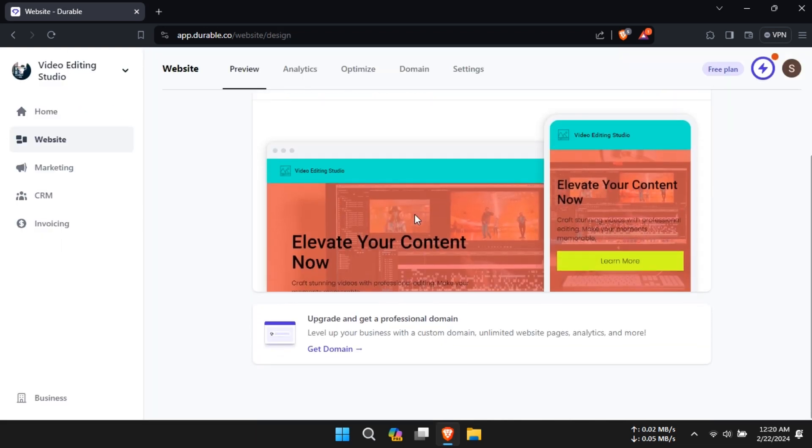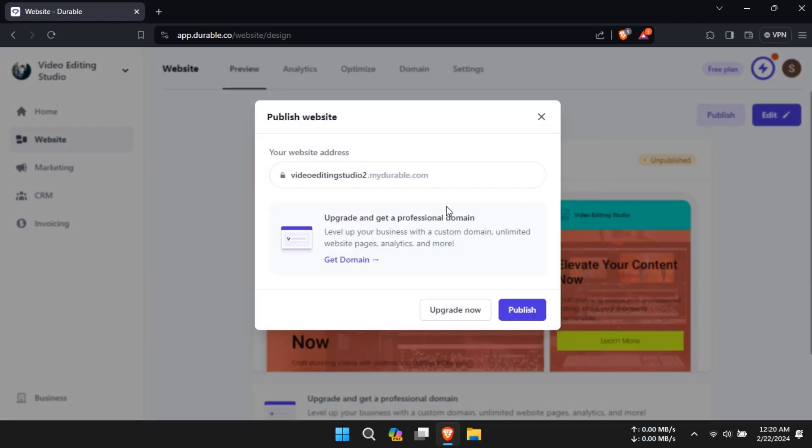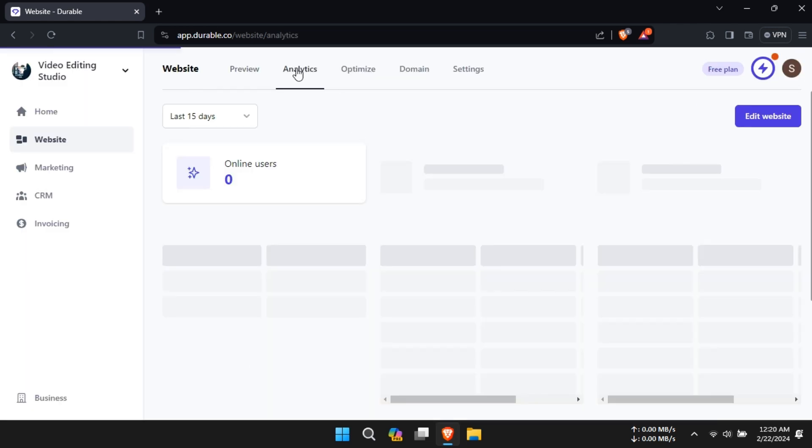Once satisfied, click on Exit, and then in the Website section, click on Publish to make your website live.